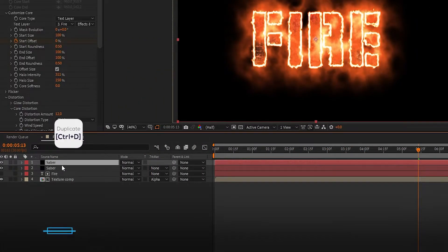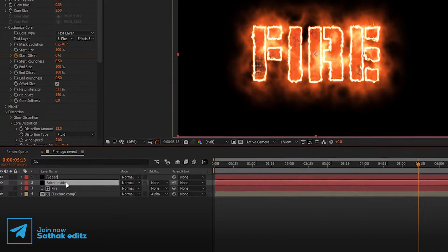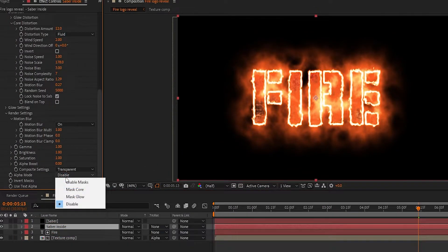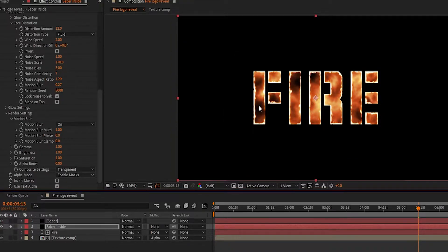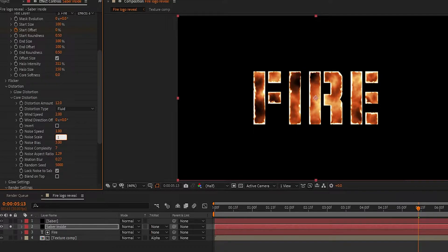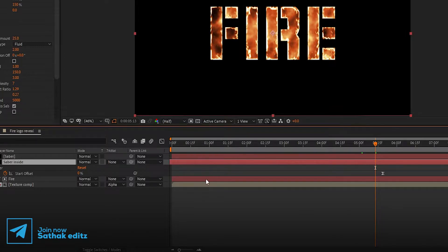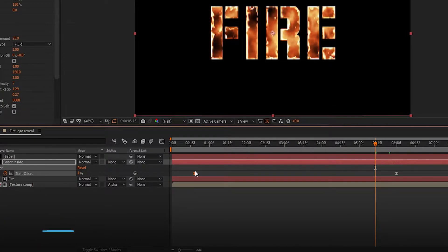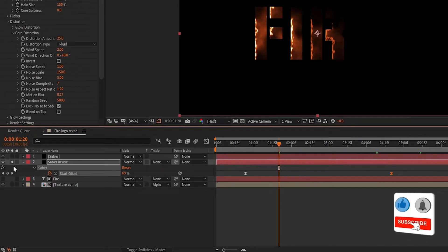Now select the Saber layer and duplicate it. Rename it to 'Saber Inside'. On the second layer in Render Settings, set alpha type to Enable Masks. Solo the layer to see what's going on inside. Now in Core Distortion, set noise scale to 150 and distortion amount to 25. Select the Saber Inside layer, press U to open all keyframes, and move the keyframes a few frames to create randomness in the animation. Don't forget to unsolo the layer.